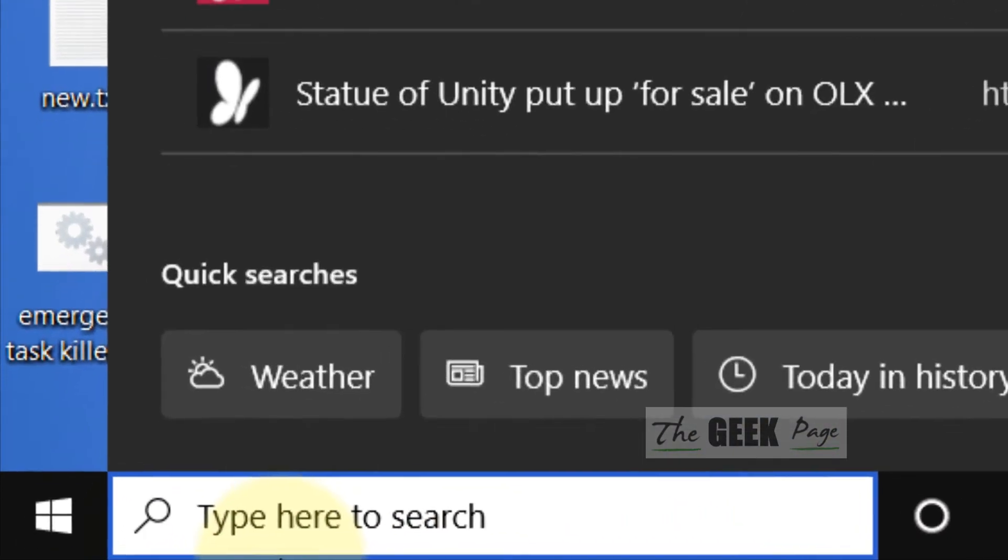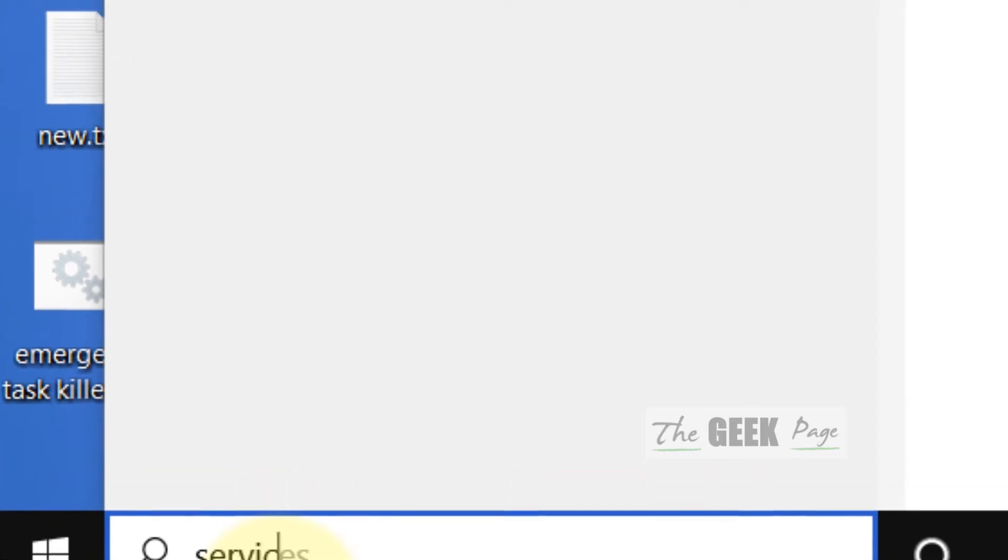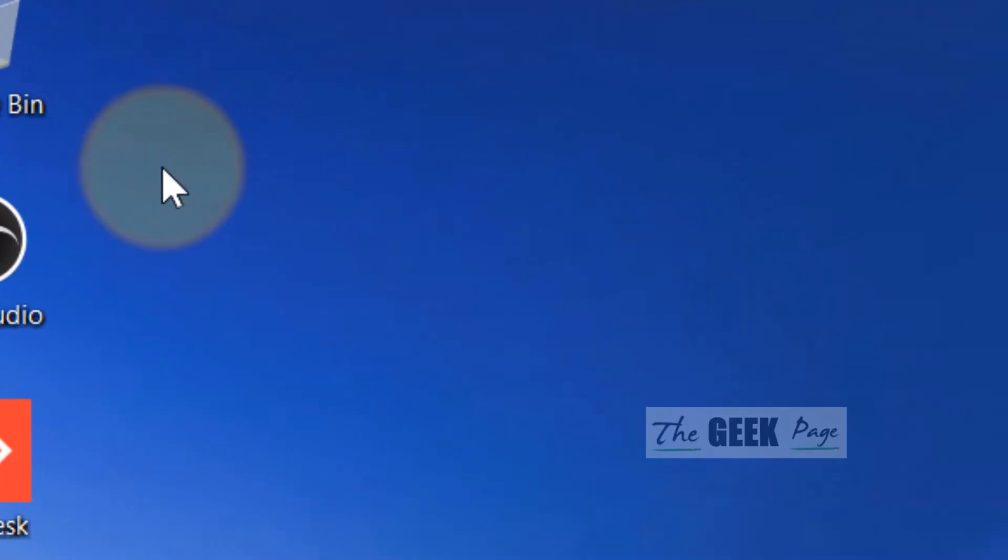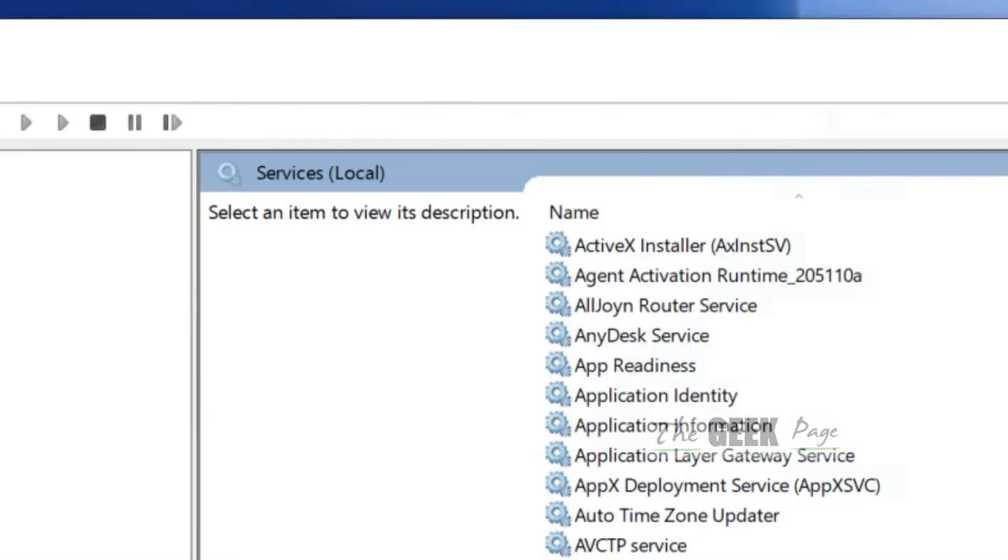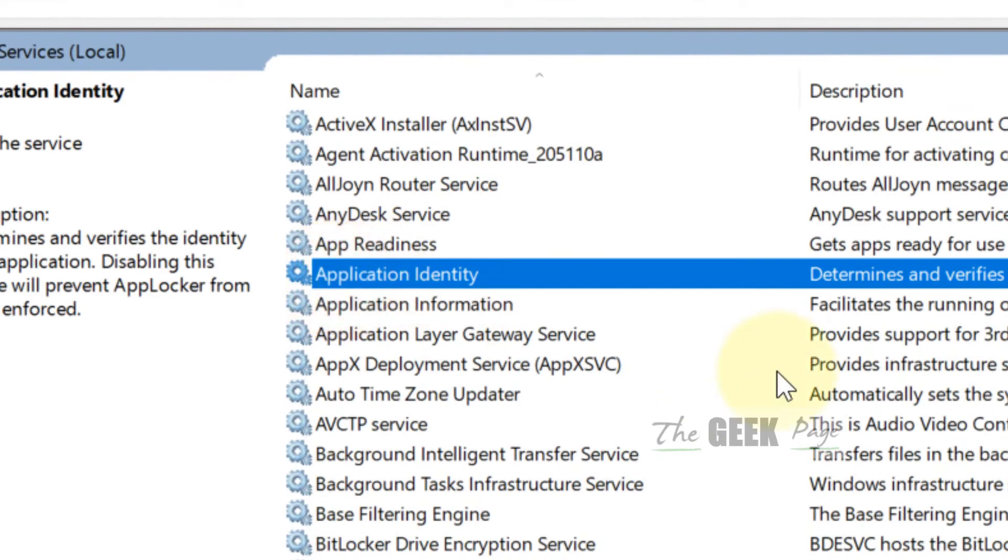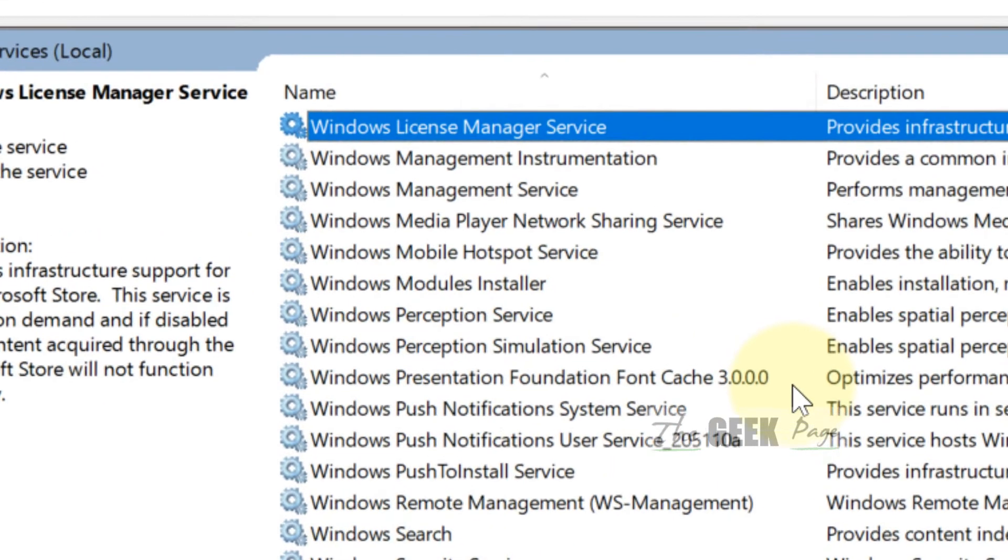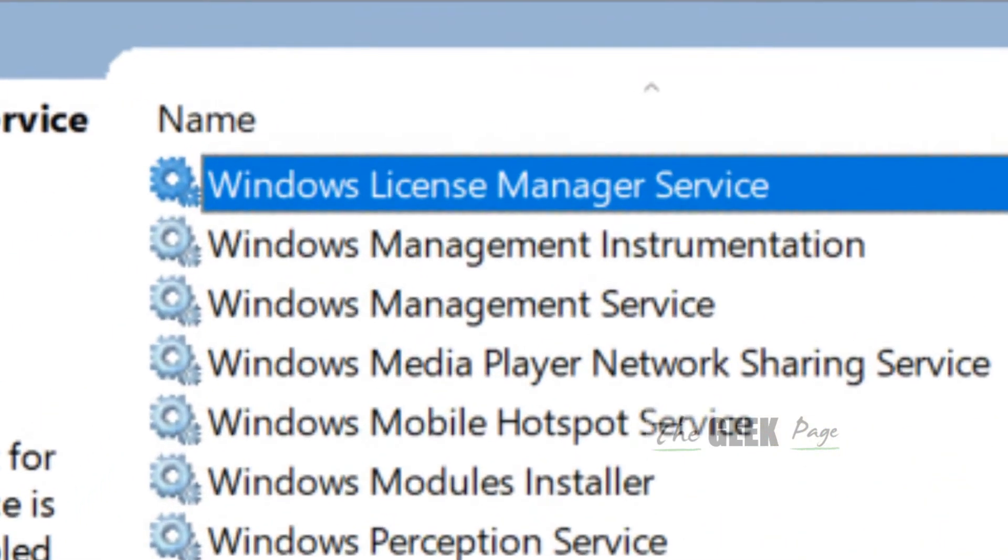Just search Services, now click on Services to open Service Manager. Now here you have to locate Windows License Manager Service.